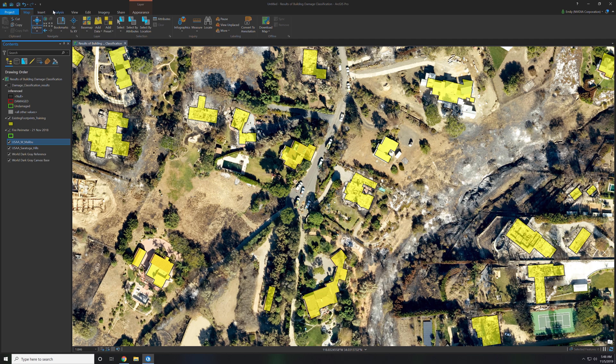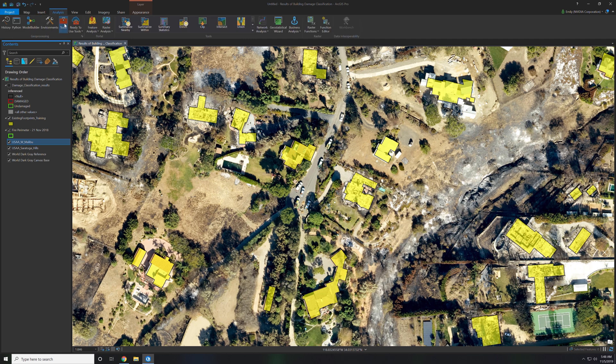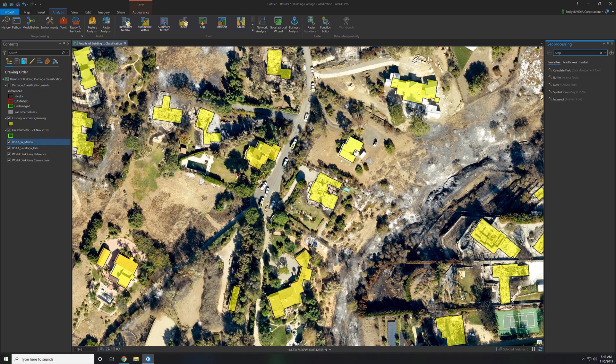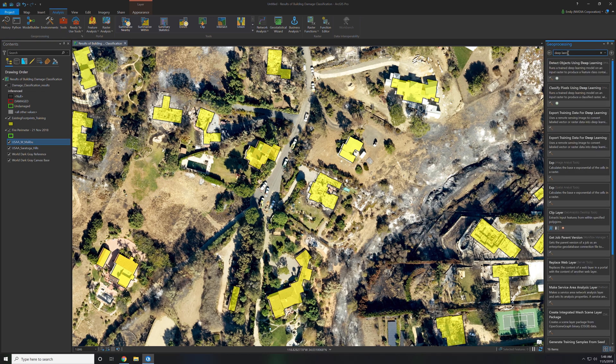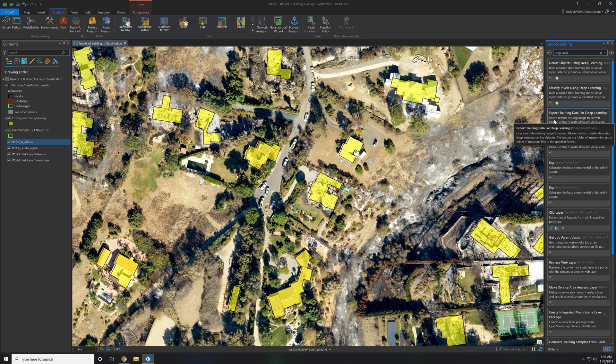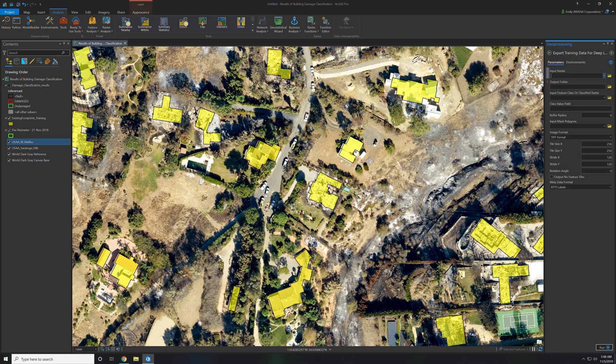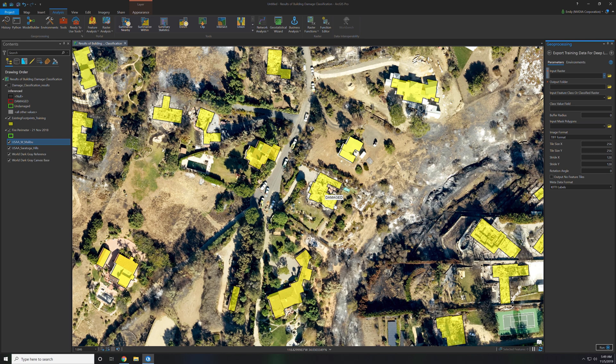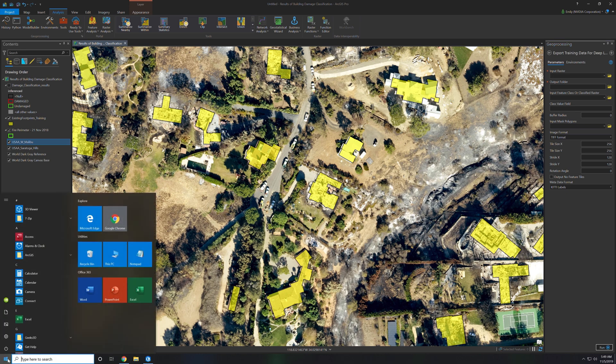Then we bring up the geospatial analyst tools. You can type in deep learning and there's a lot of different deep learning tools. To export these buildings out to training samples you can use this export training data button and it will create image chips that we will use within the Jupyter notebook which ArcGIS has integrated into their software.